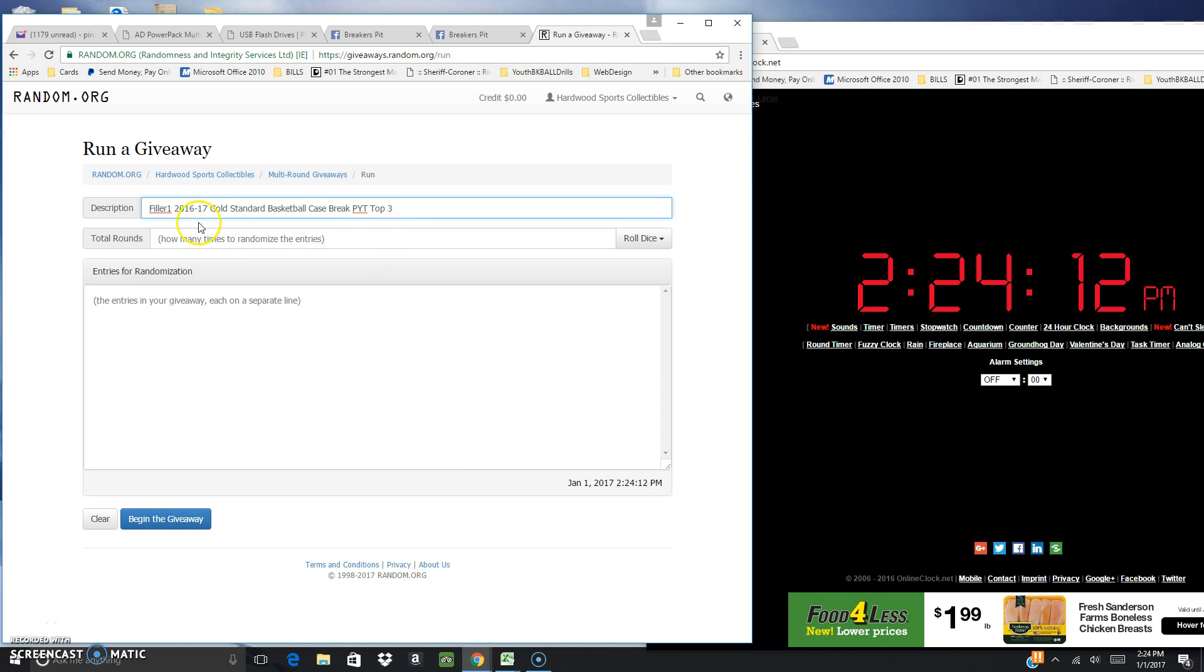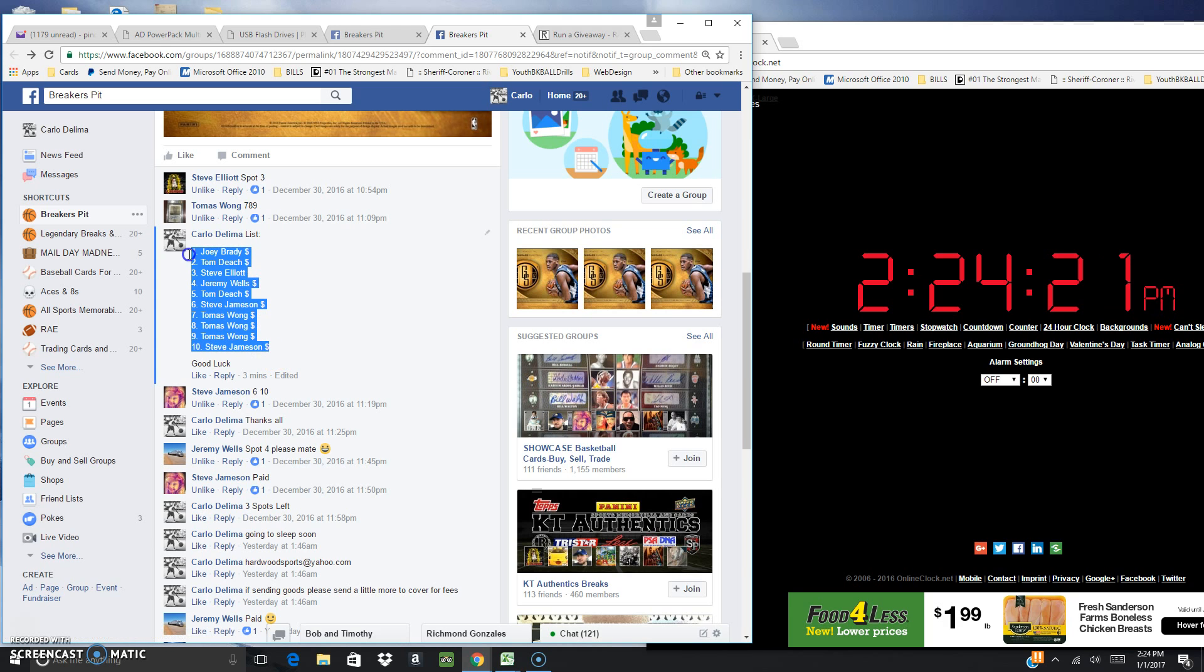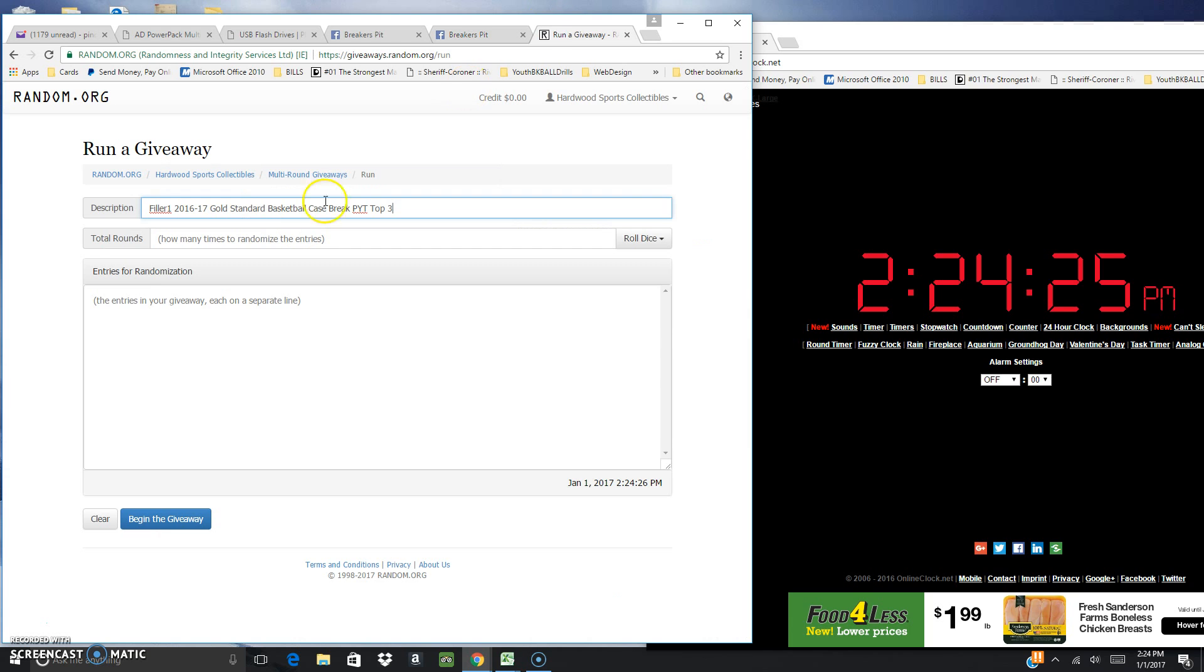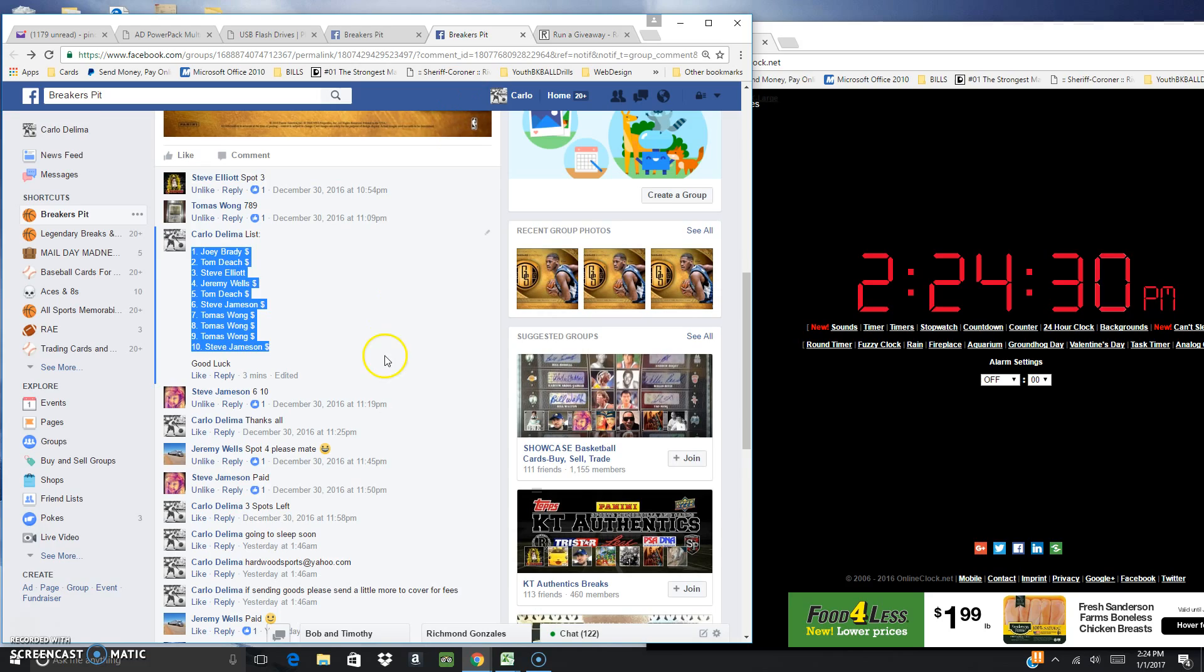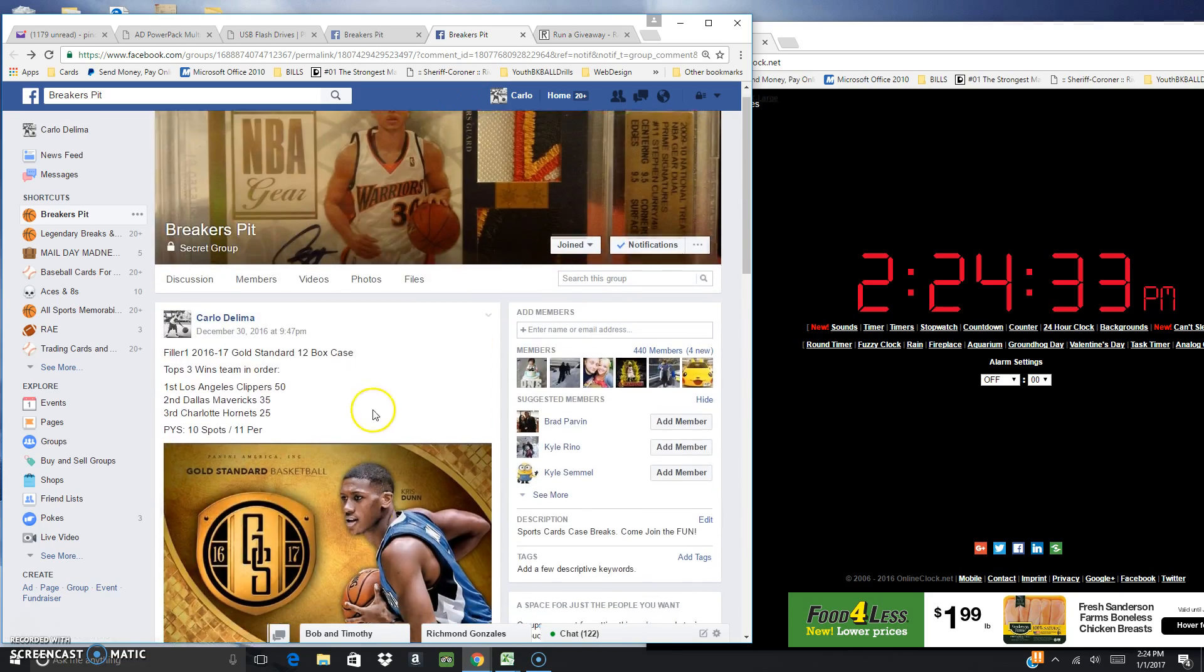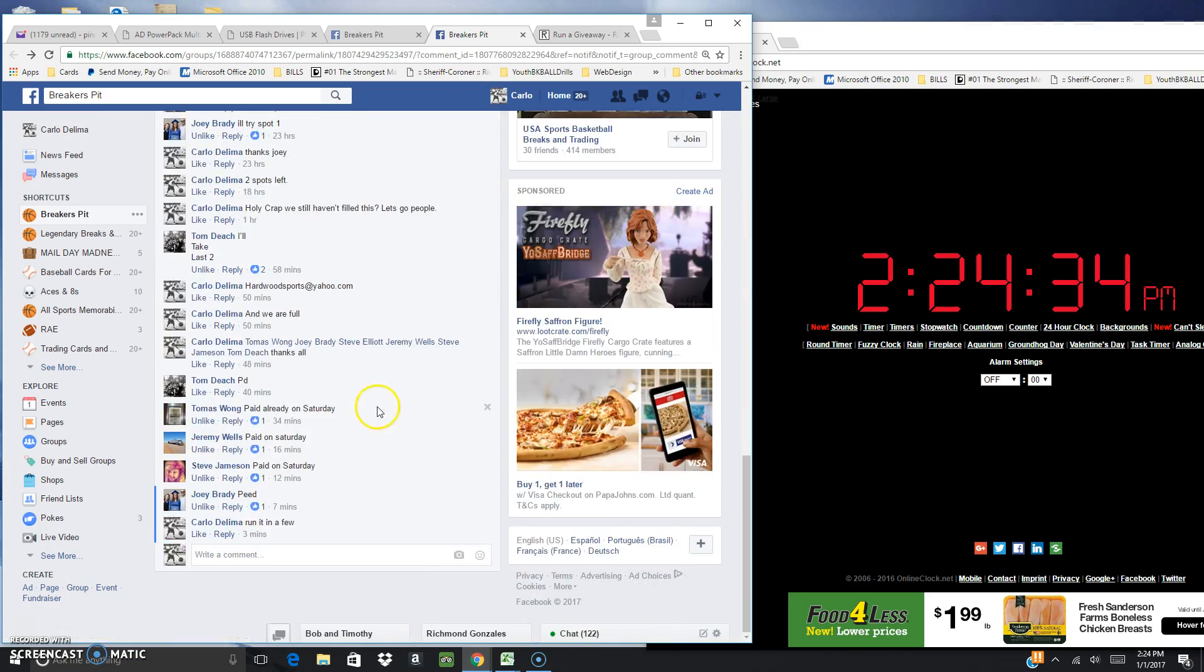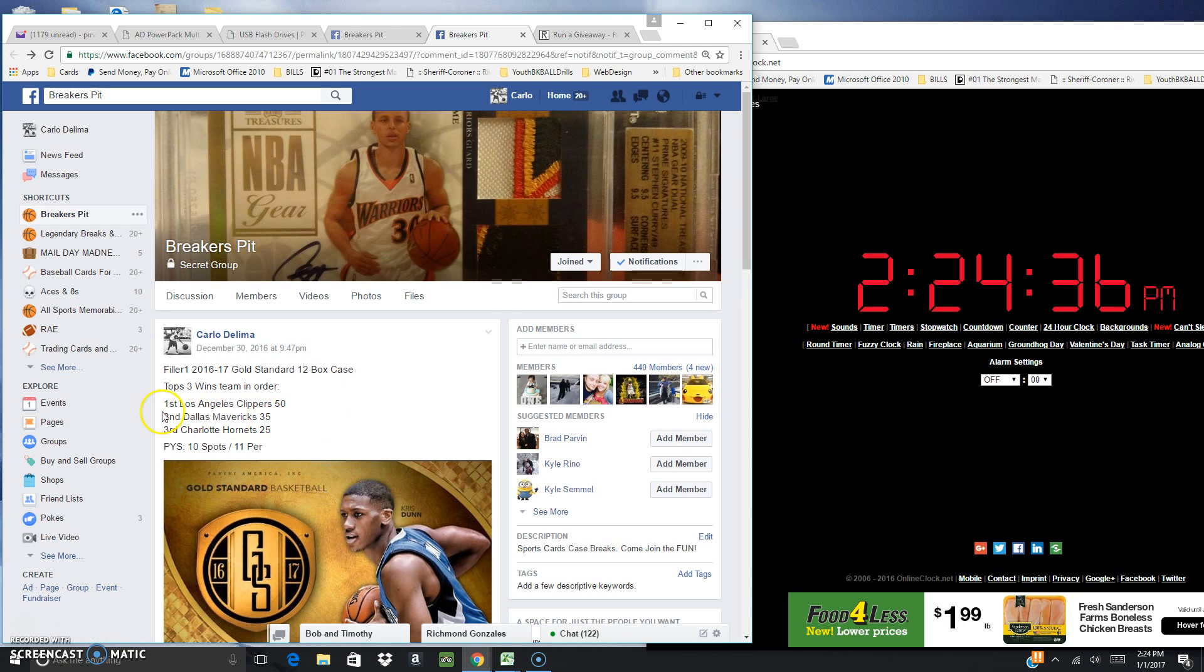Alright guys, gonna be doing the filler number one for a 2016-17 Gold Standard basketball pick-a-team case break. The list, just copy this, copy paste, there you go. So the top three: first place is gonna get the Clippers, second place is gonna get the Mavs, and third place gonna be the Hornets.